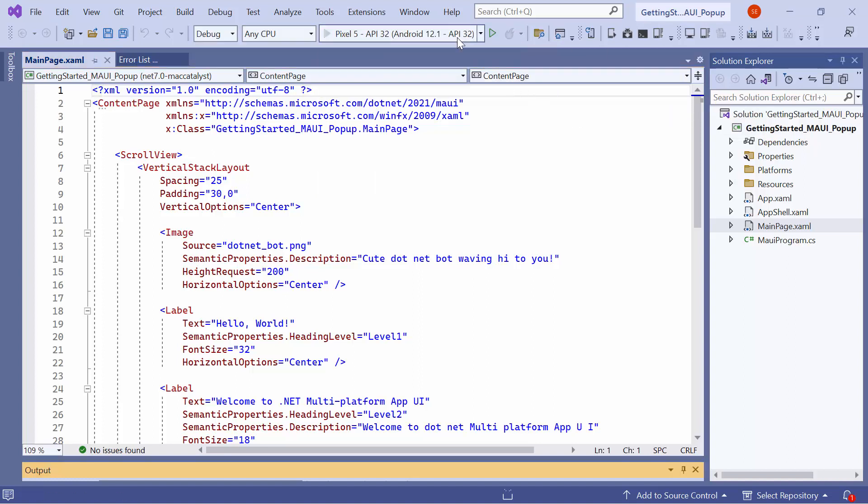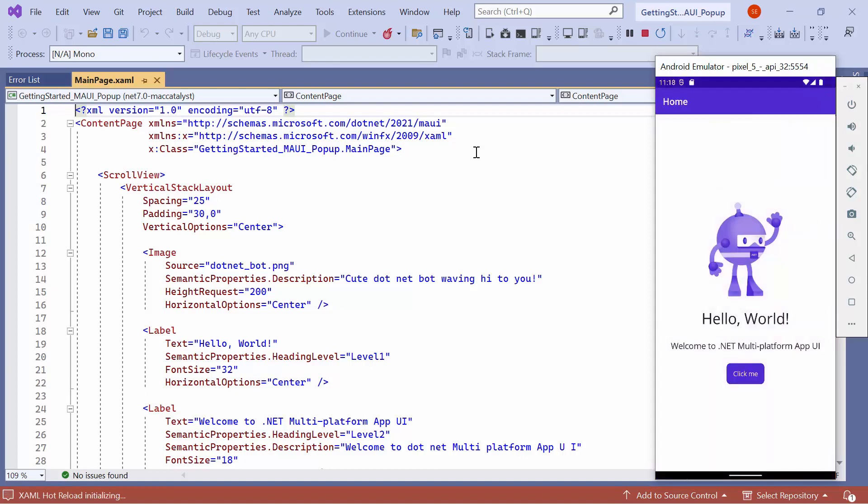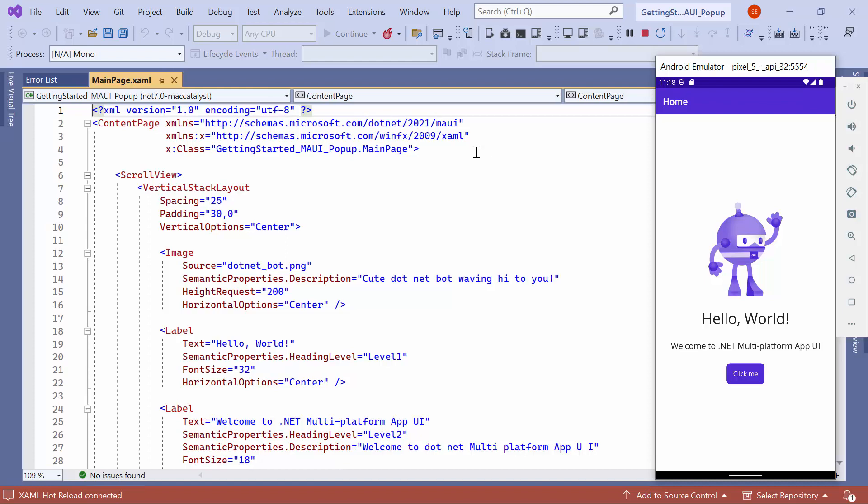Now, I will run the application and show you the default output. The application compiles the default code, so wait for a few seconds. Now, the application's home page is displayed.